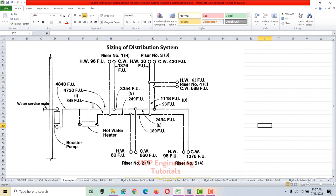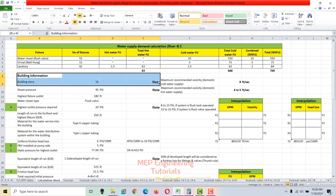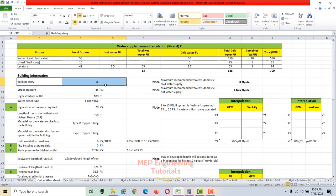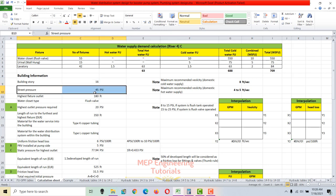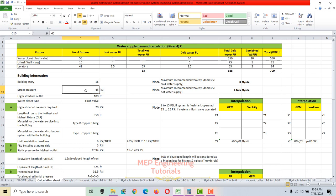This is the example we are going to cover in this session. We have a water service main line from the street main. The building is 16 stories, so I write 16 stories here. The street pressure — you get this from your local authority. In our case, the local authority reported the street pressure as 45 psi.